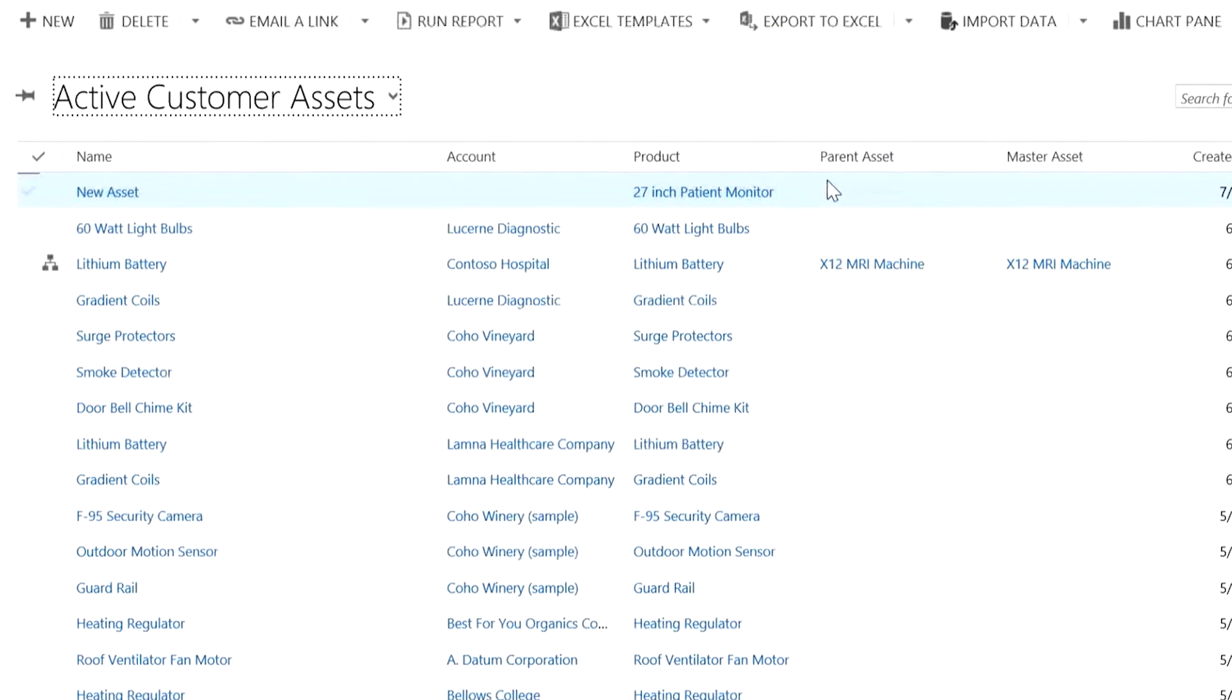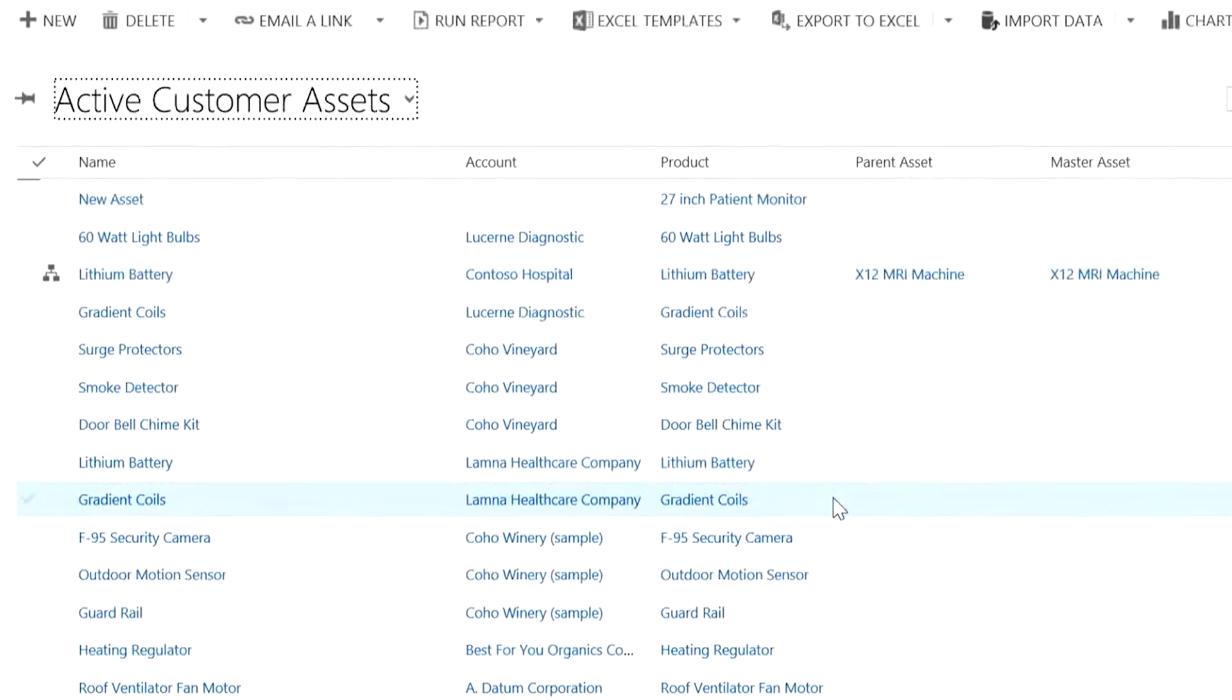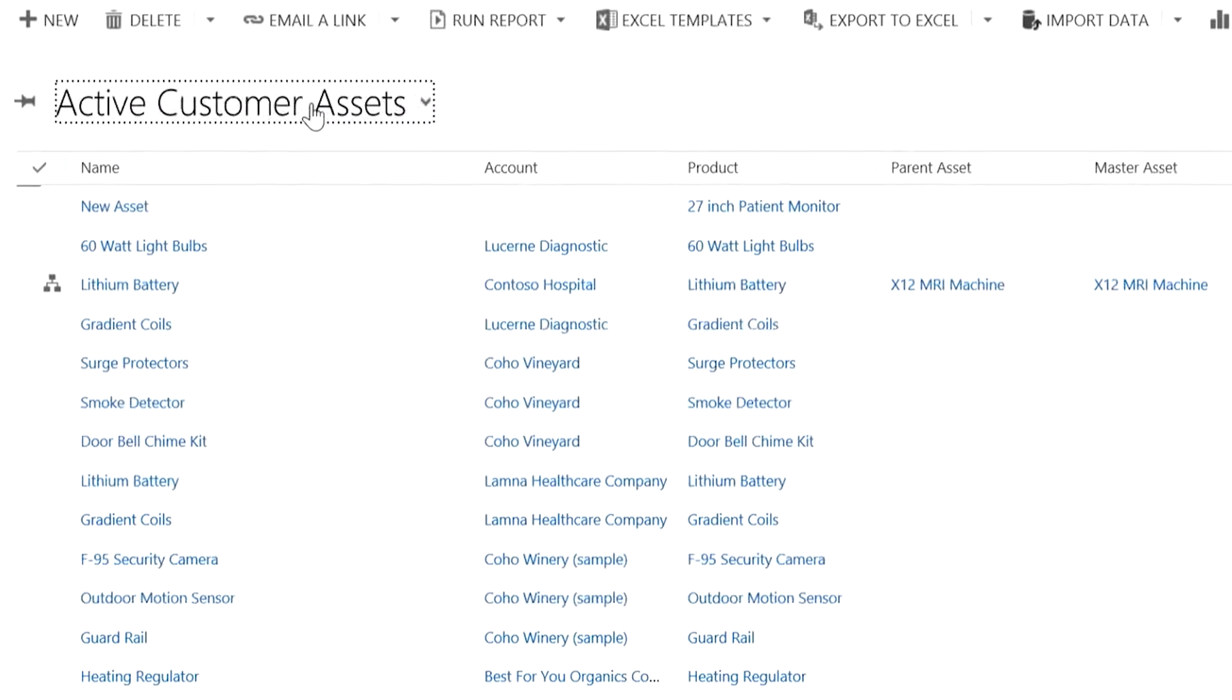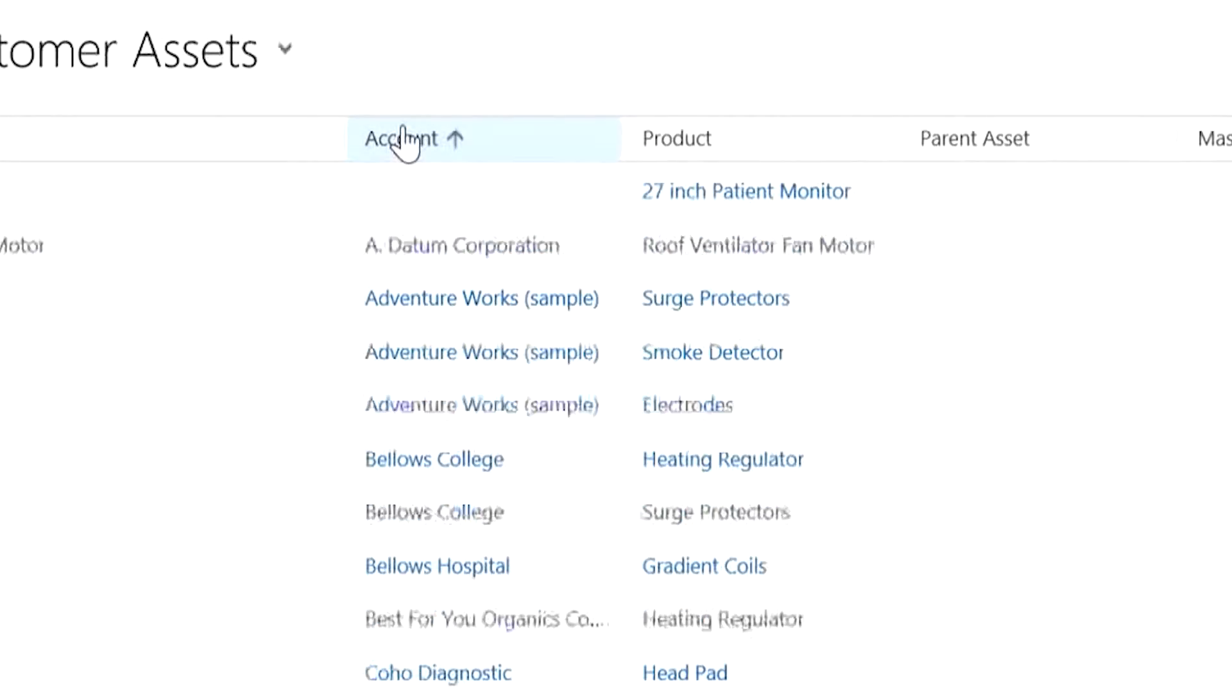See a snapshot of all assets sold and serviced by your organization in the active customer assets view. Sort by account to see assets in a particular customer's possession or sort by product.